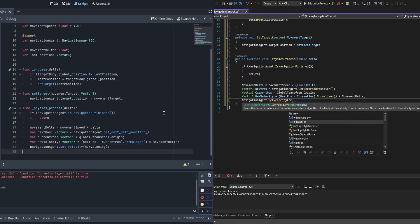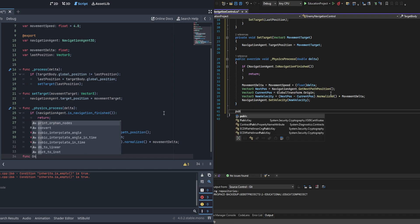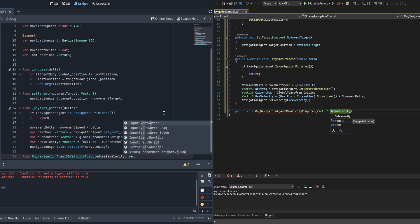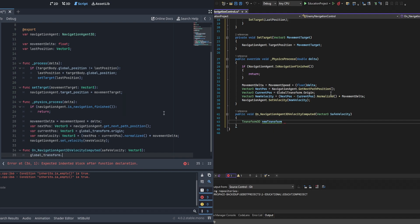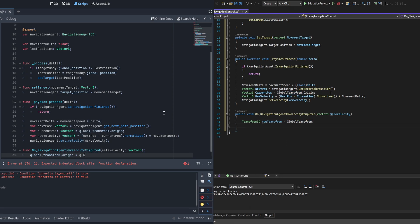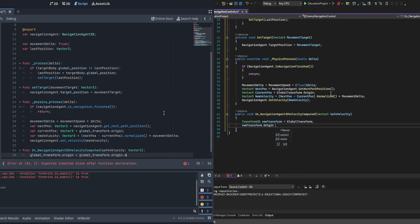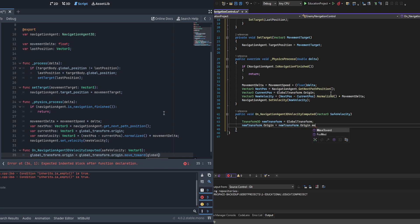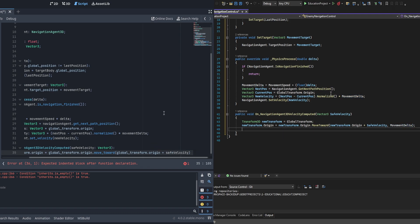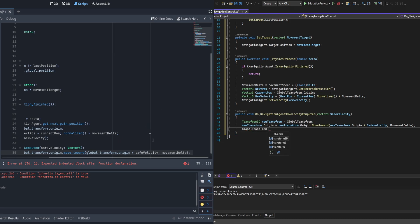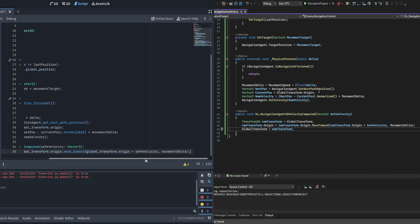We pass new_velocity into navigation_agent.set_velocity(). The navigation agent does some math and passes back the result via a signal. We create a function called _on_navigation_agent_3d_velocity_computed with a Vector3 parameter called safe_velocity. This checks if anything is in the way and adjusts velocity accordingly, then passes it back. We receive it and move our global_transform.origin using move_toward and the safe_velocity. Note: in C#, global_transform is read-only, so you must build a new Transform3D, modify it, then overwrite global_transform. Other than that it's the same.